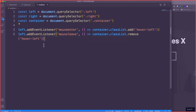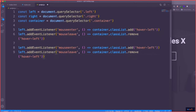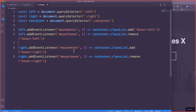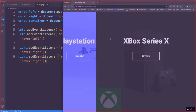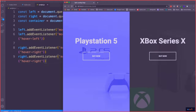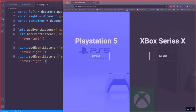We want to do the same for the right — copy that and add mouseenter on the right, which adds 'hover-right' to the container, and mouseleave removes it. Now I can hover over both sides. But it's just flipping back and forth abruptly, so we just want to add a smooth CSS transition.